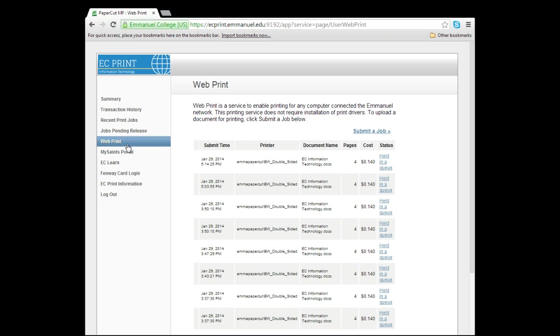When you have selected this option, you will be taken to a screen where you can see all of the documents you currently have uploaded to webprint. Documents are available for printing in webprint for 24 hours after they are uploaded. After that, you will have to upload them again.